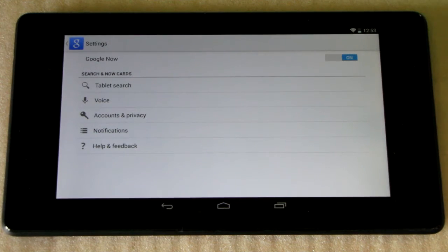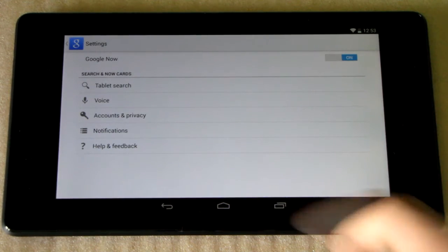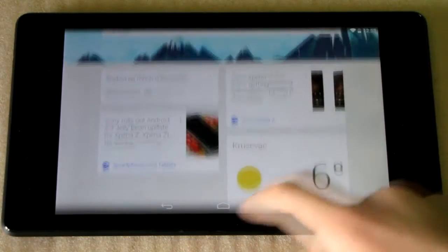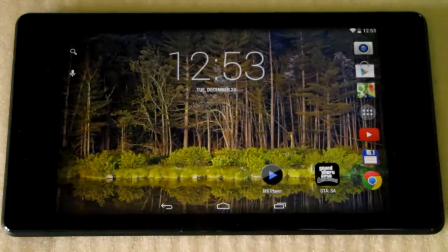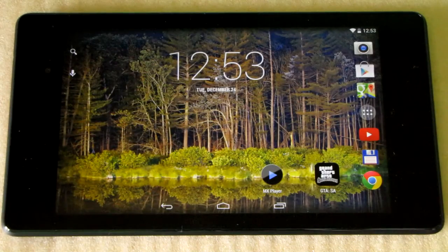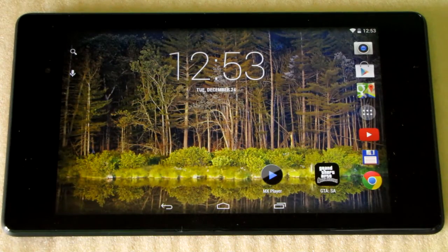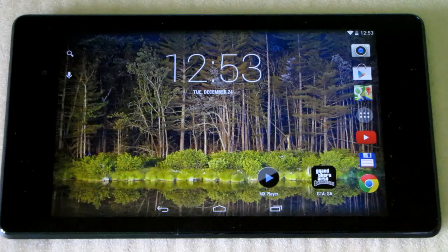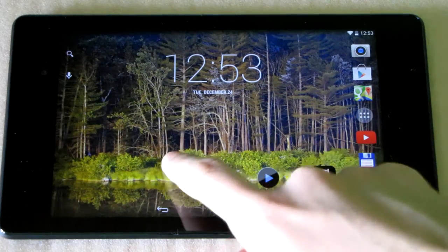Turning it off means all of the Google Now services will be gone, and you won't be able to swipe all the way to the left to access it.